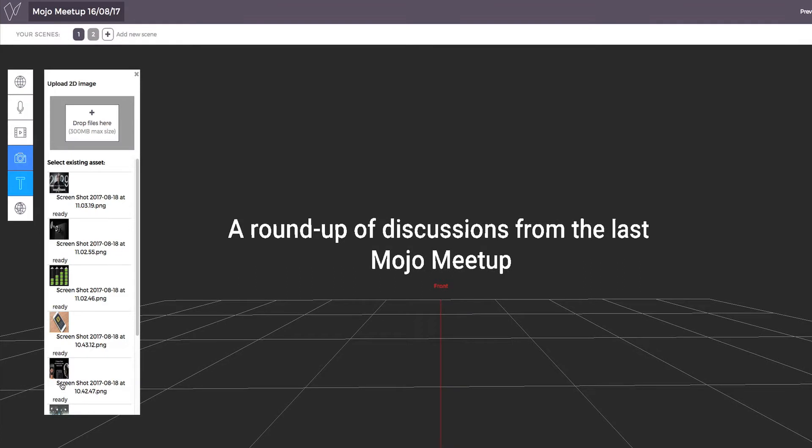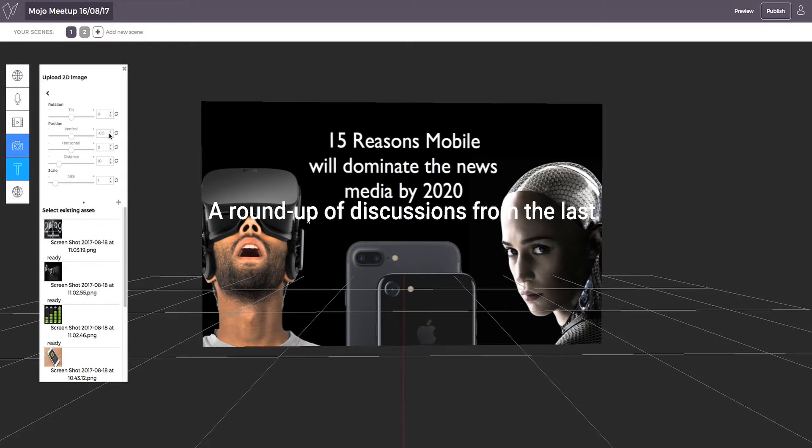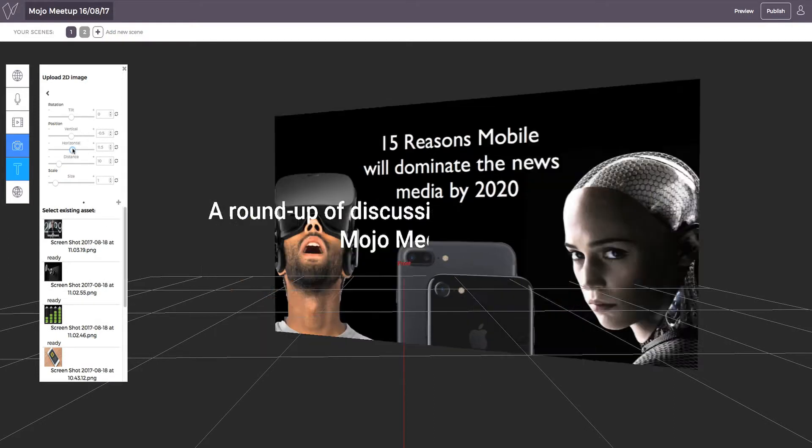To add 2D content, simply select the corresponding icon on the toolbar. In this case it would be the camera for a 2D image. Choose your picture and position it where you'd like using the settings.